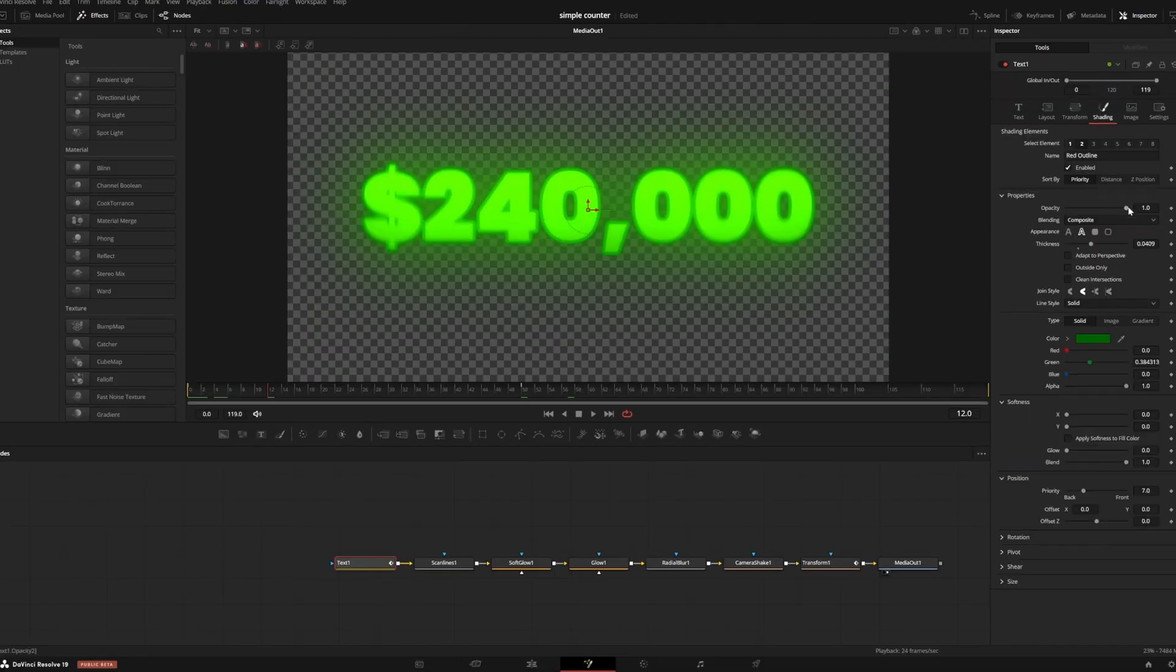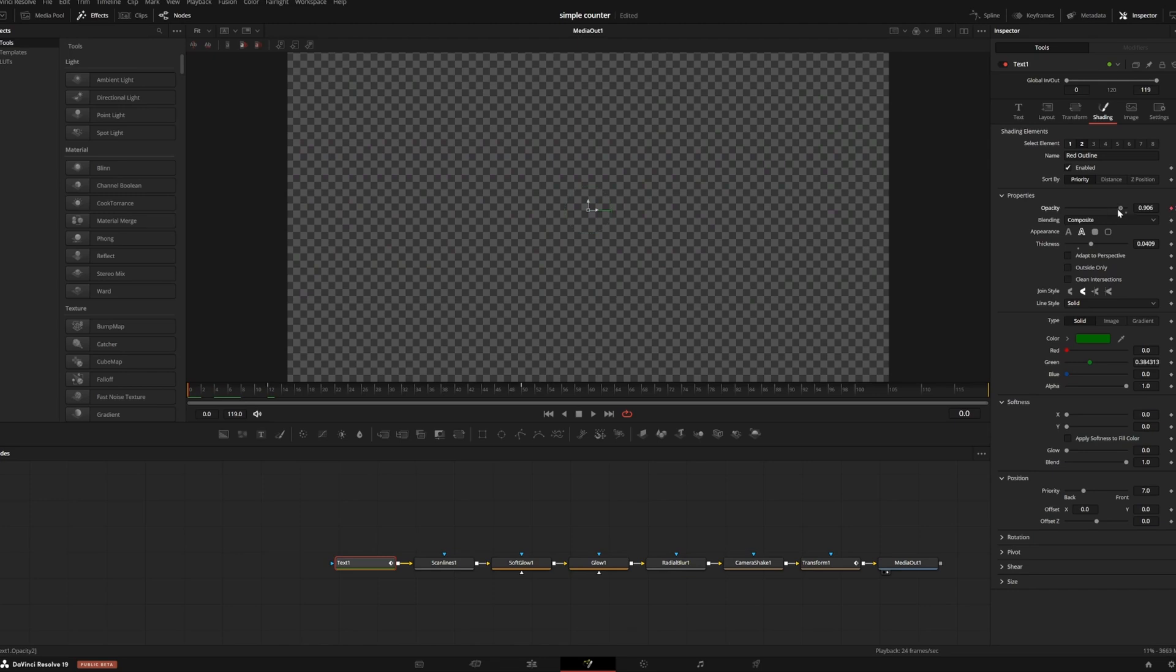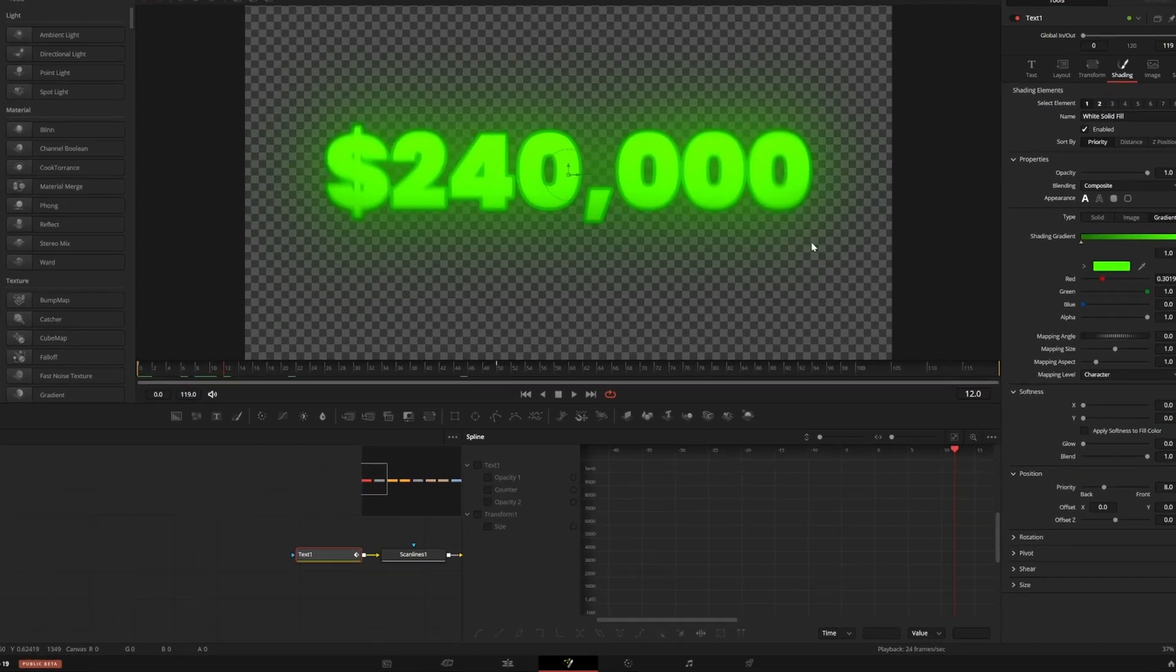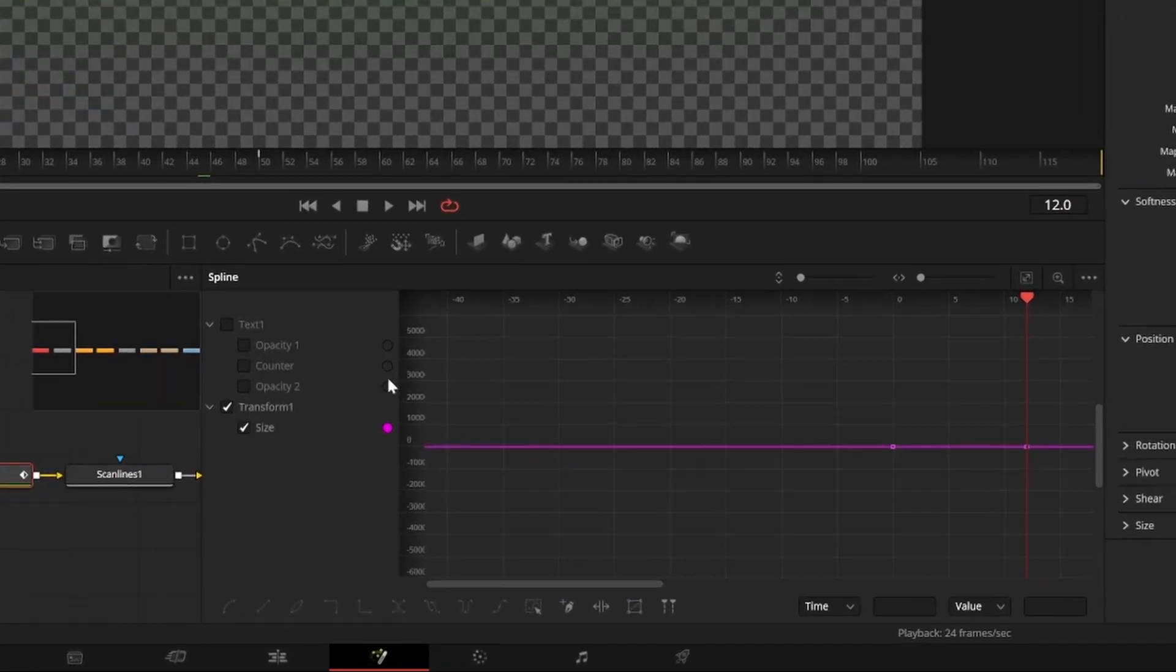I'll also go into the shading tab and do the same with my opacity. Now I need to ease my keyframes to make the animation look smooth, so I'll open up the spline editor.